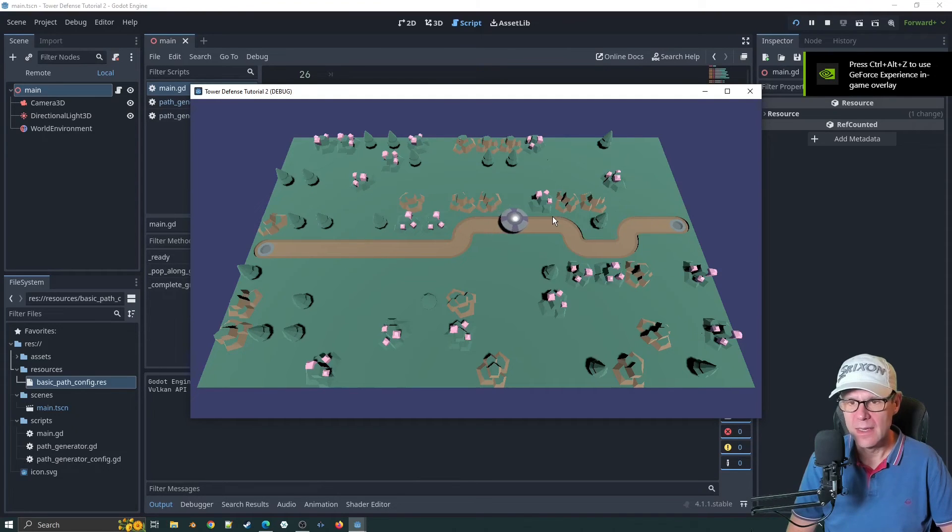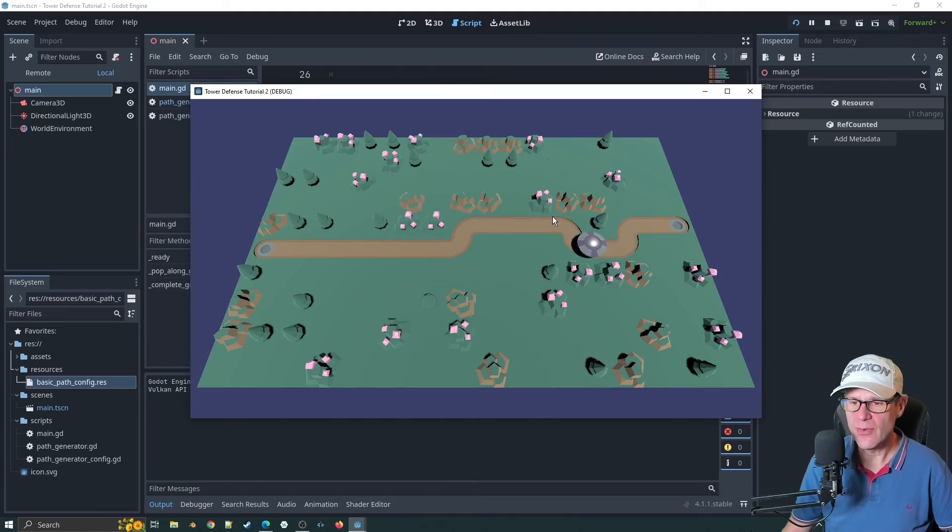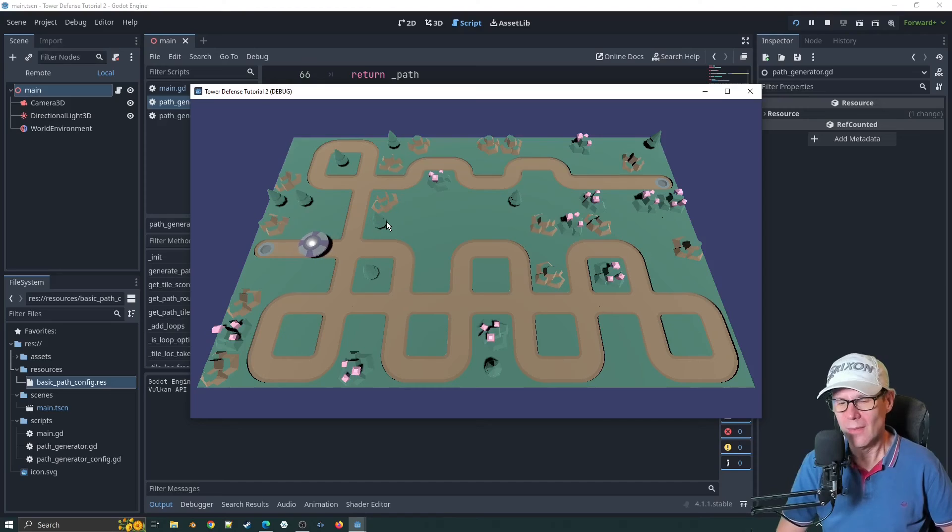Holy moly. I think we're there. I think that's actually completed it. That wasn't too bad. I feared the worst. Now interestingly, there are no loops here. So I need to have a quick look at why that's happening.